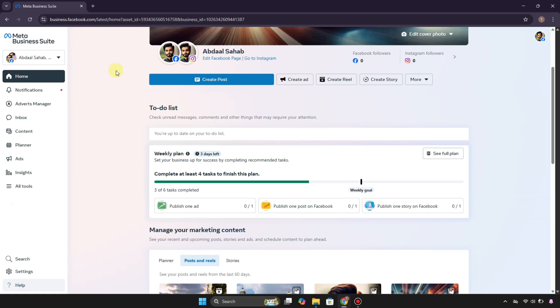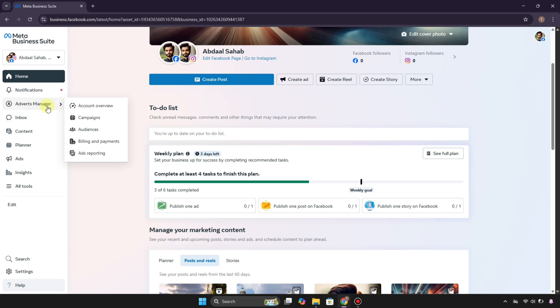First, simply open up your Meta Business Suite. Once it opens, this will be the first interface that you'll see. This is the home section. Here we have options almost everywhere. Once you're on this page, on the left side you can see we have these options.